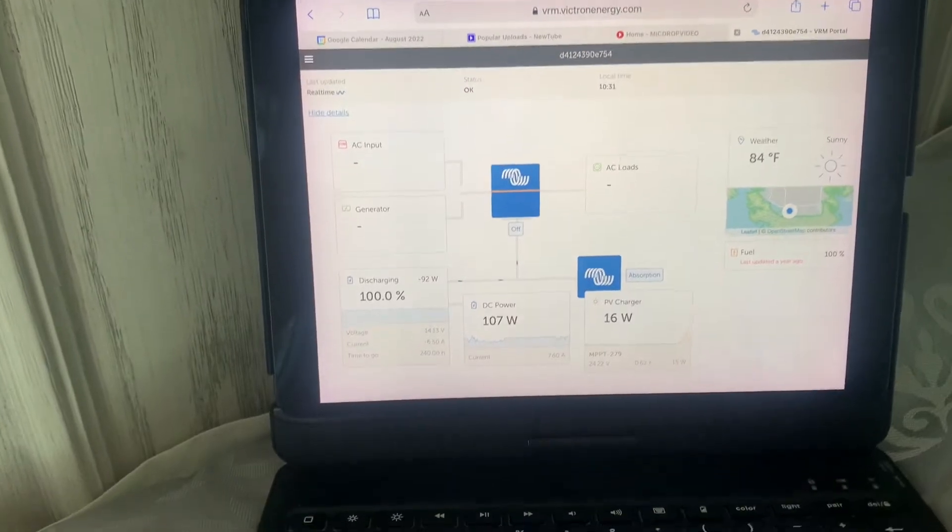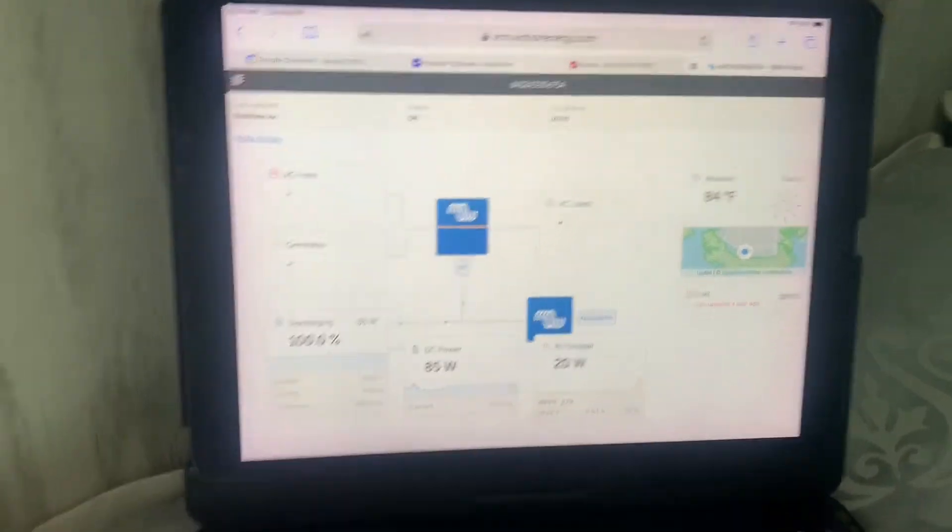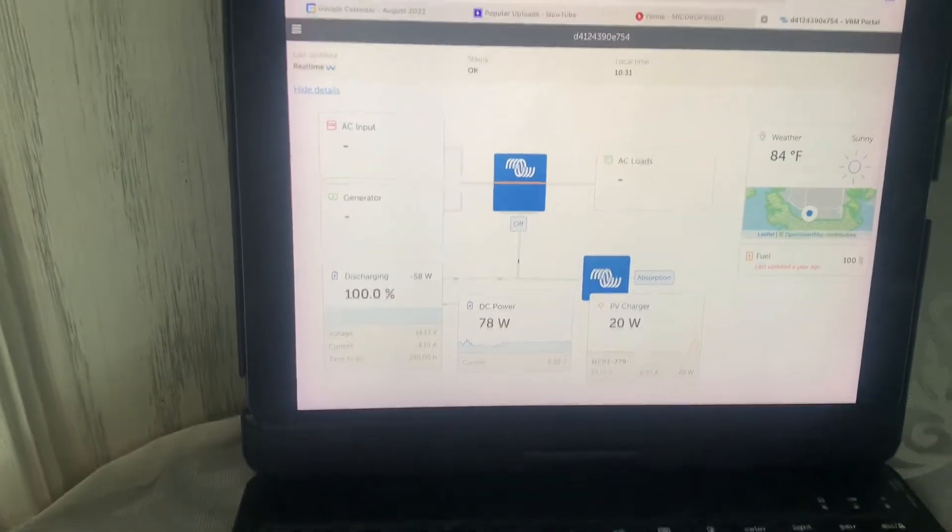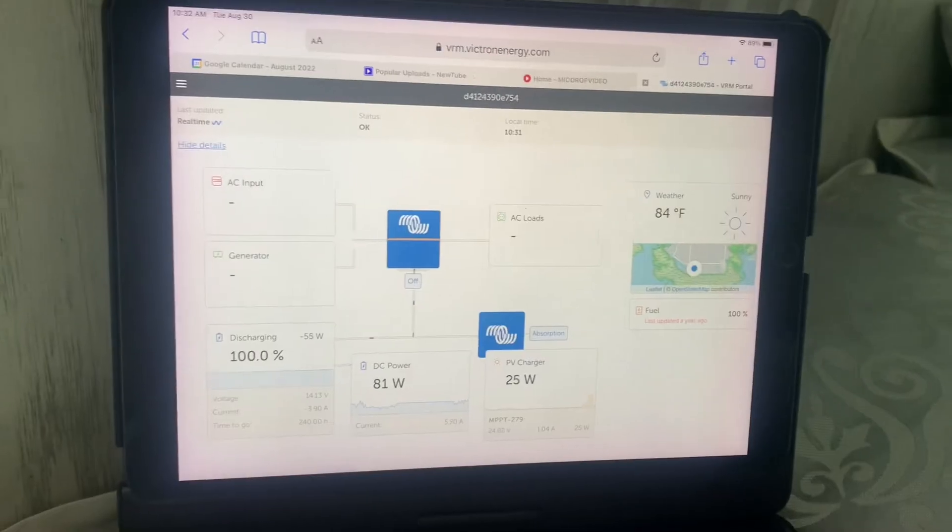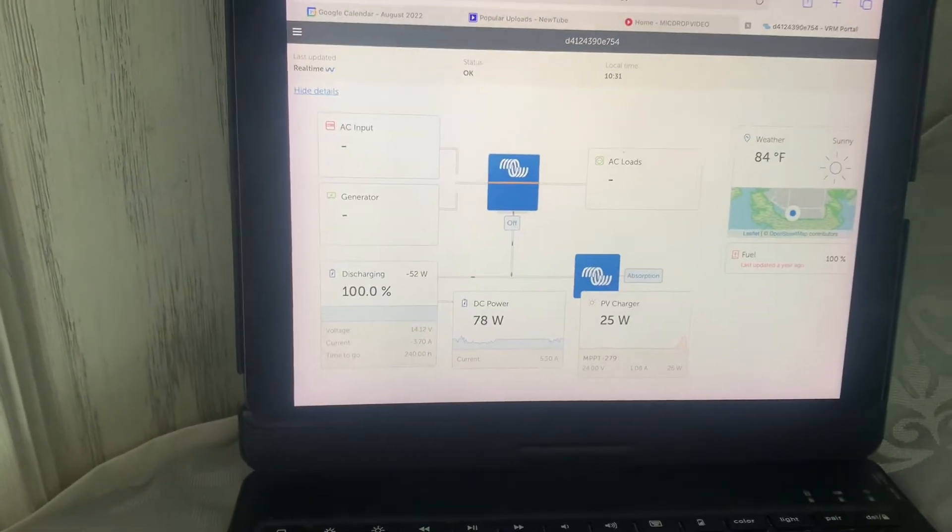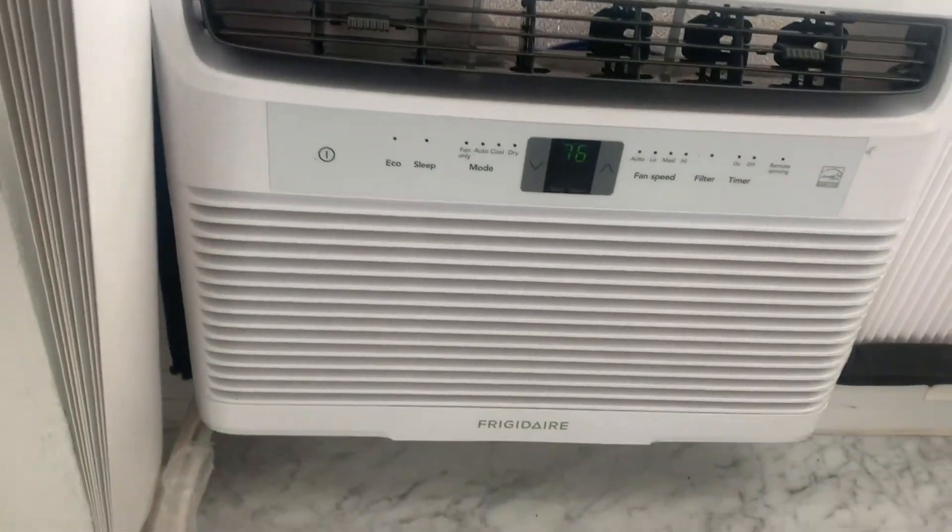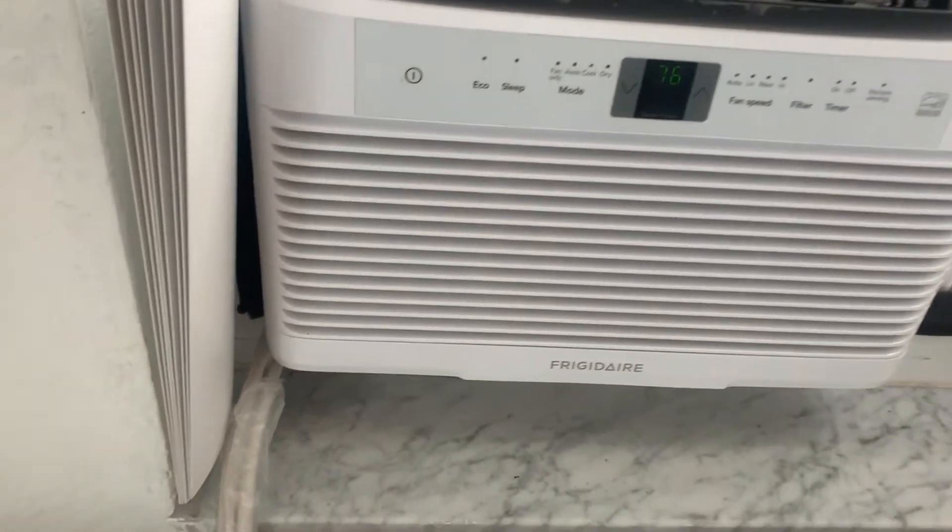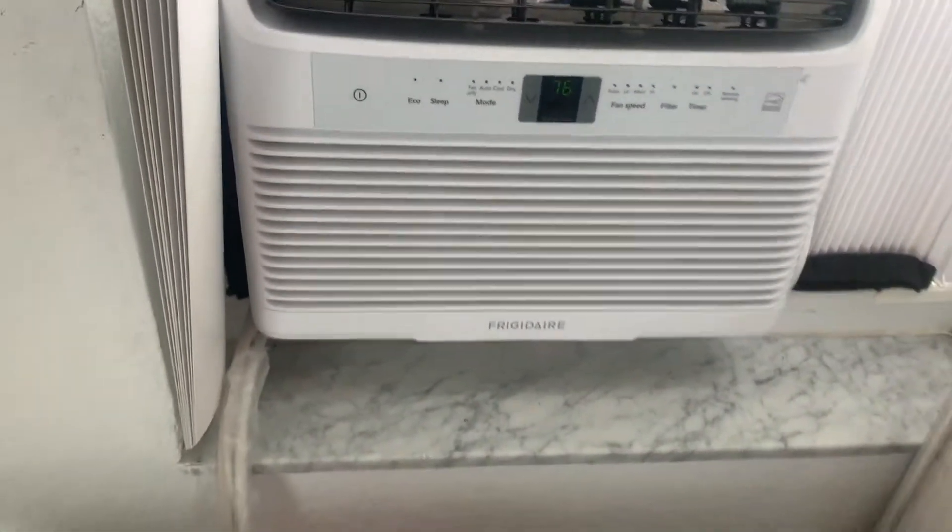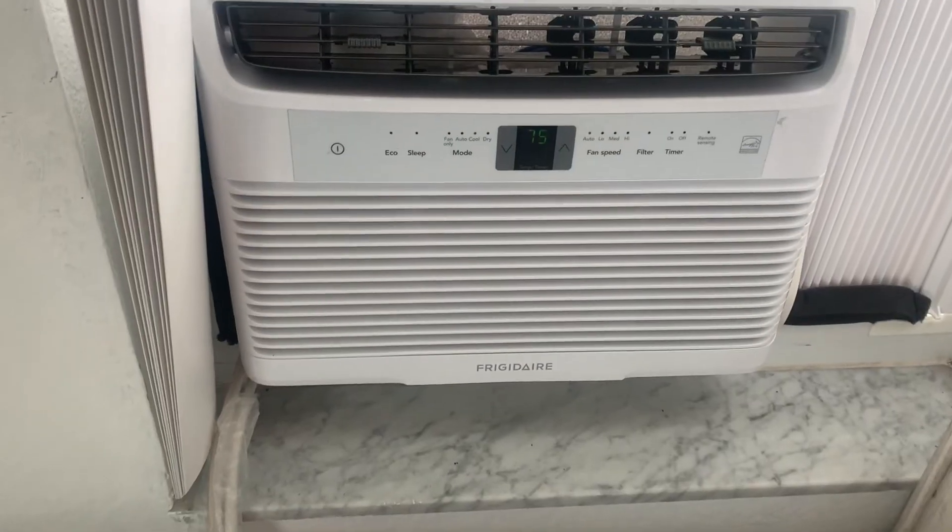Let's have a look at the draw. So initial draw 107, now from 11 down to 78, and that's because he's not cooling. It's just running the fan. So let's reduce the temperature. What are we going for? 79, 76. Let's bring it down to 75.